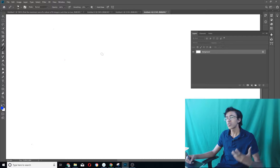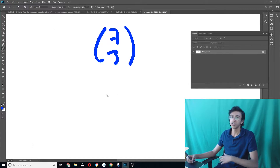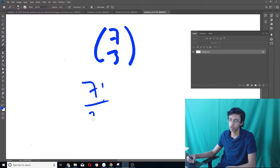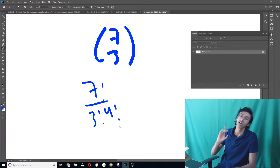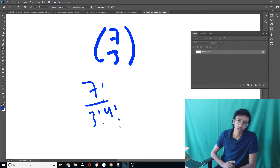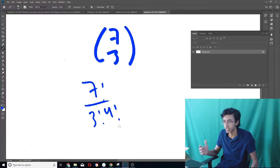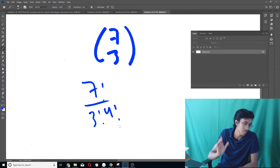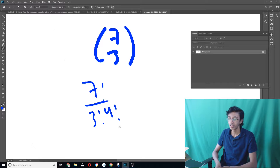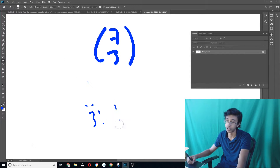Let's say theoretically you want to find what 7 choose 3 is. If you're smart, you would just do 7 factorial over 3 factorial times 4 factorial. But the problem is that for computers, computing 7 factorial takes O(n) time — you've got to go 7 times 6 times 5 times 4, and that's not efficient. So the way computers like to do it is to use recursion.